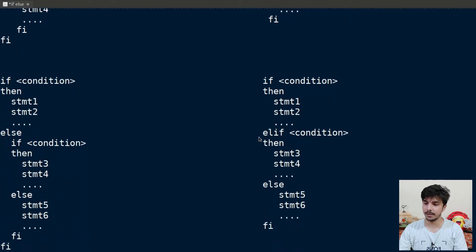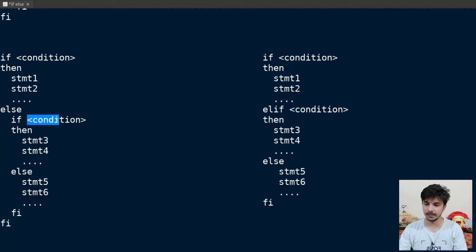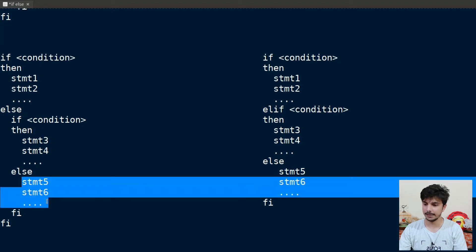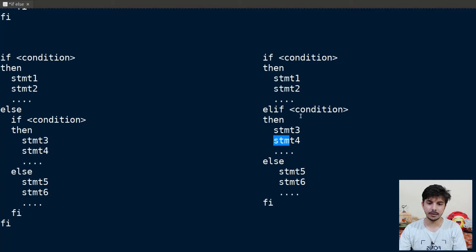Here is an example: if the condition is true, statements one and two execute. Then inside the else, another if-then checks a second condition — if true, those statements run; if false, the else statements execute. Since I am writing 'if', I must end it with 'fi'. The same logic written with 'elif' avoids the extra 'fi', making the code cleaner.